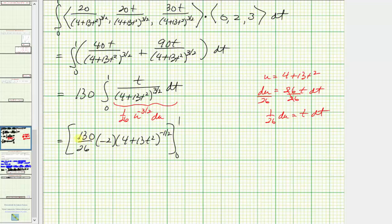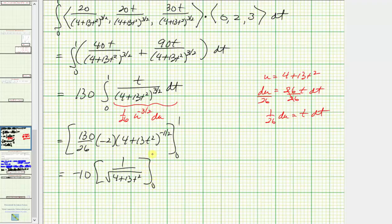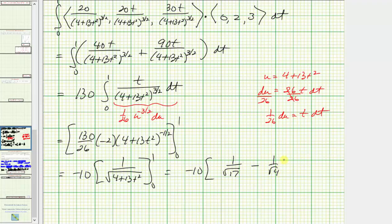Simplifying: 130 divided by 26 is 5, and 5 times negative two is negative ten. So we have negative ten times 1/√(4 + 13t²), evaluated from zero to one. When t = 1 we get 1/√17, and when t = 0 we get 1/√4. The square root of four is two, so the exact value is −10/√17 + 10/2, which equals −10/√17 + 5.